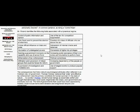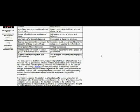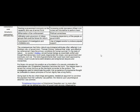The consequences that follow disturb psychological attributes often reflected in a Hobbes view of government. Thomas Hobbes believed that order and effective law enforcement were the primary conditions for human survival. In the state of nature, no society. Hobbes viewed human beings as essentially selfish and thought that democracy could easily degenerate into chaos, poor government, and eventually civil war. The kind of governments that would have been approved by Hobbes would include benevolent dictators and enlightened despots and monarchies.